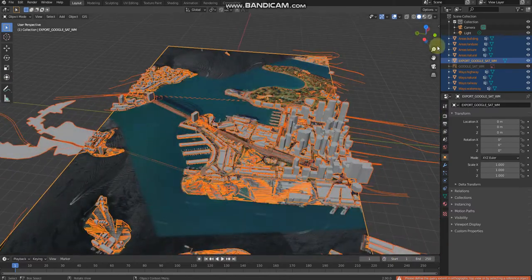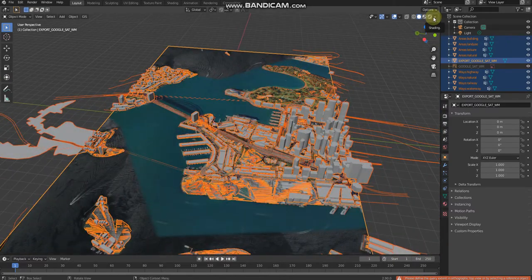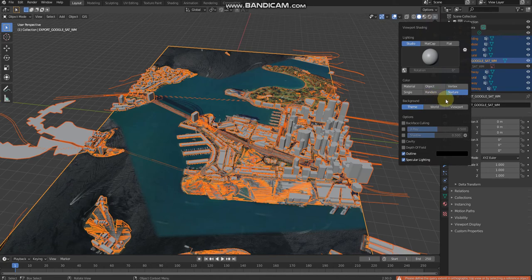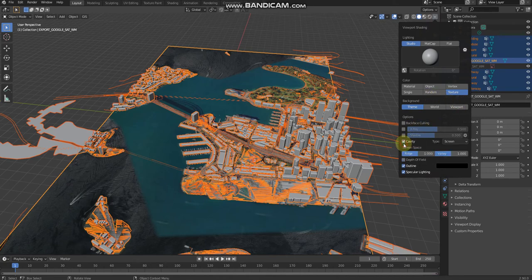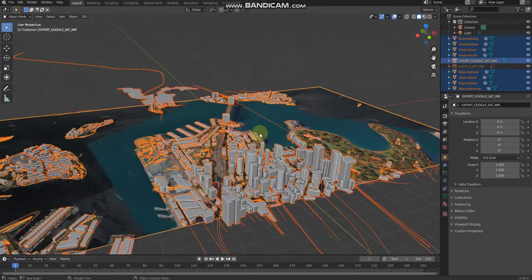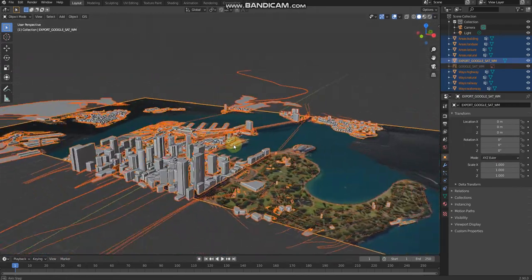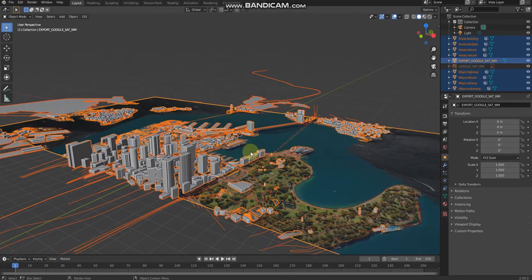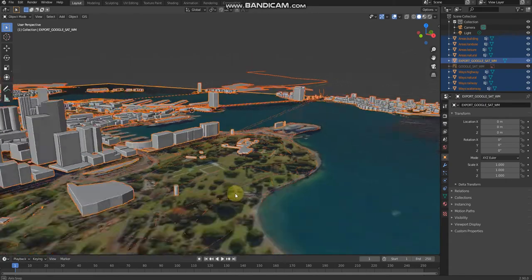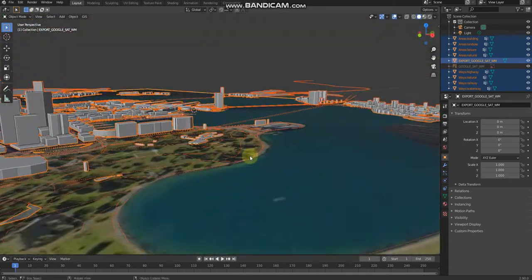There we go. Then if you want to smoothen the buildings and make things tidier, you need to enable cavity. The type must be screen. And there we go, we've got the buildings of Sydney Harbor.